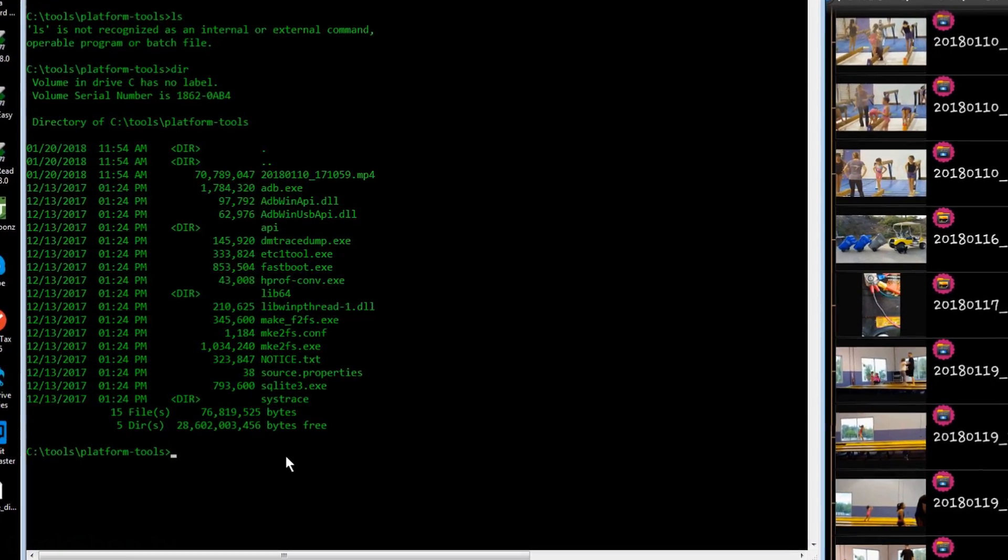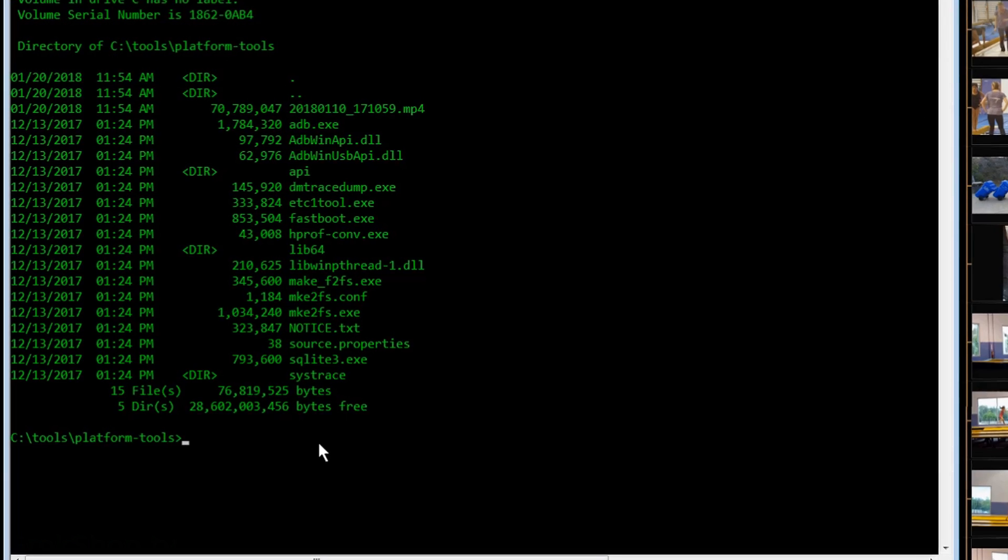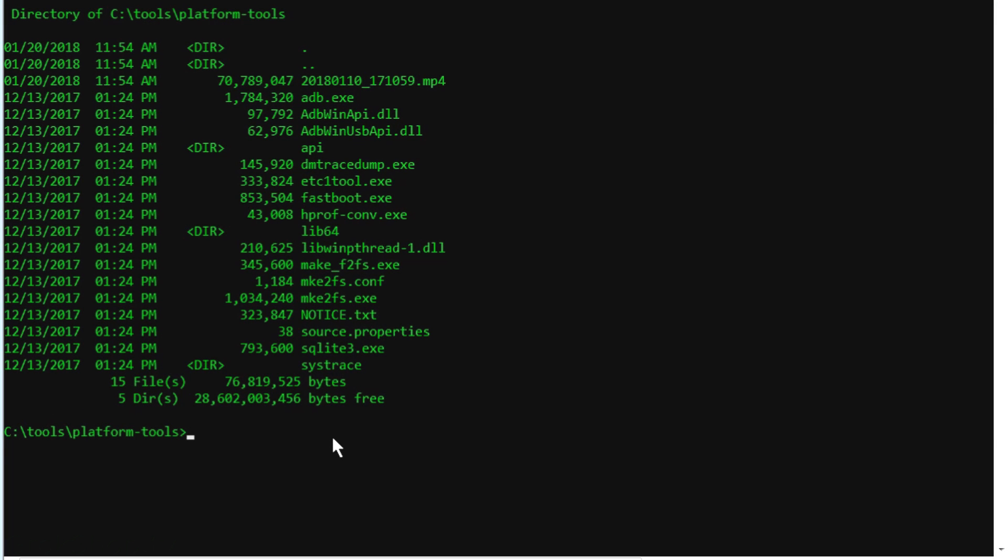What I'm going to do is I'm going to grab everything from my camera folder and transfer it locally. And to do that you do ADB pull and then put the path from the phone and then your local path. So I'm just going to put it locally, so I'll put a dot which means put it locally.